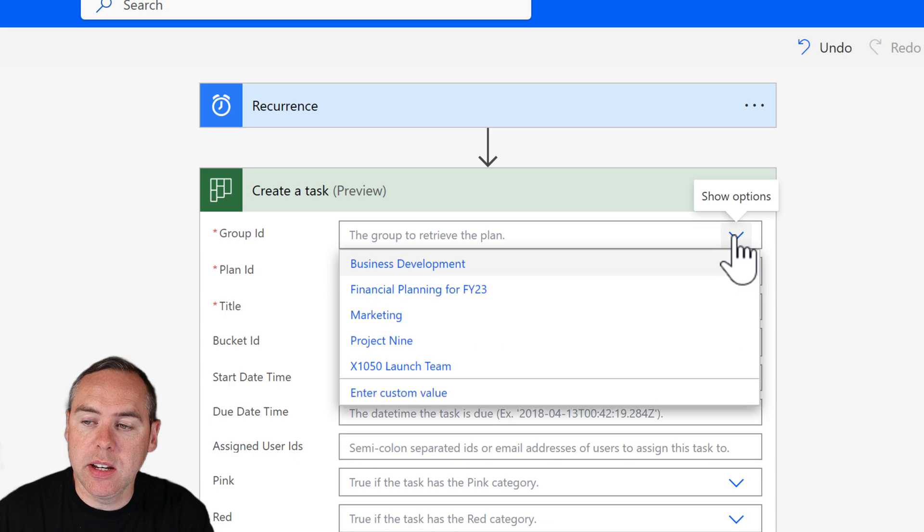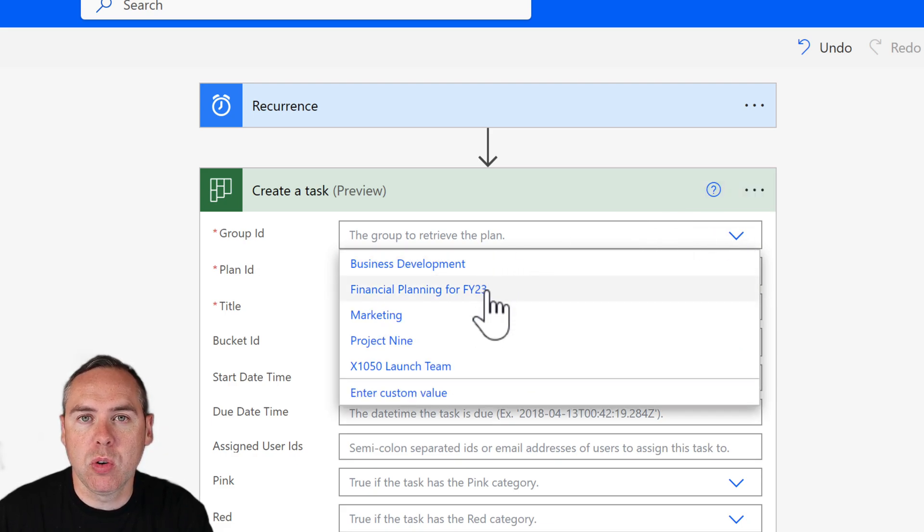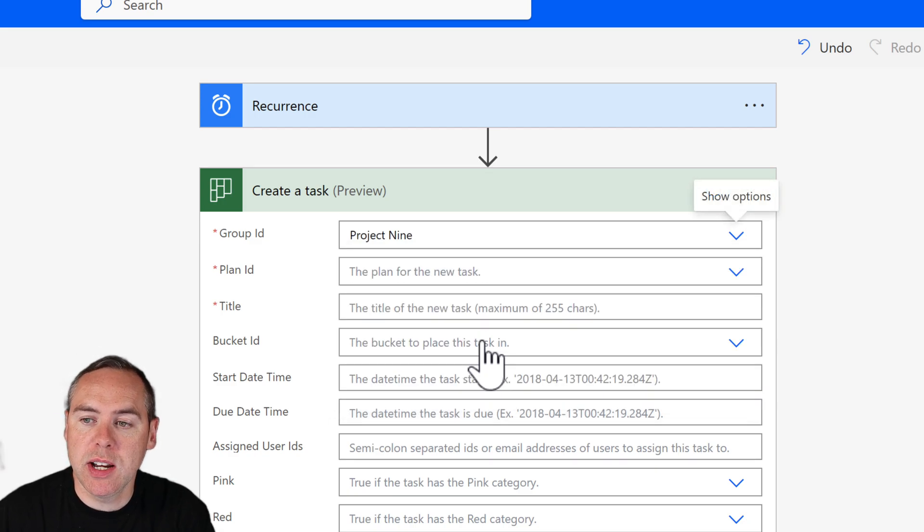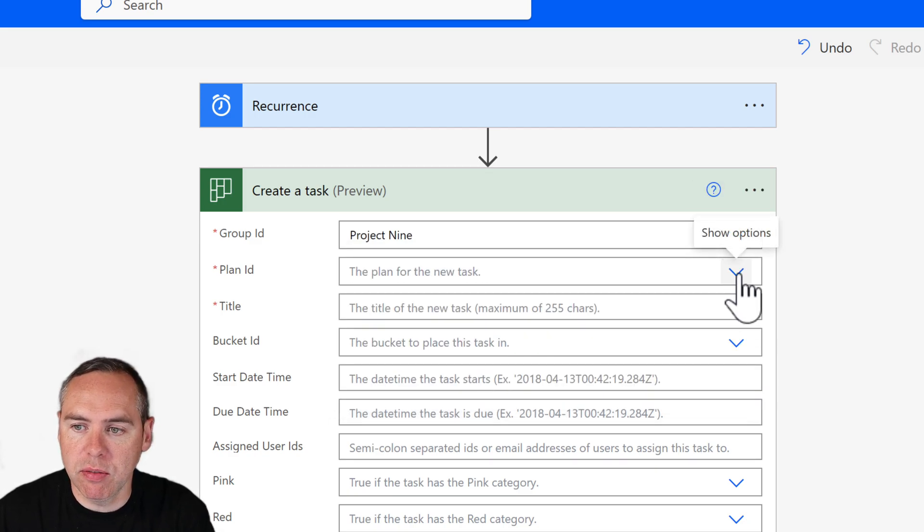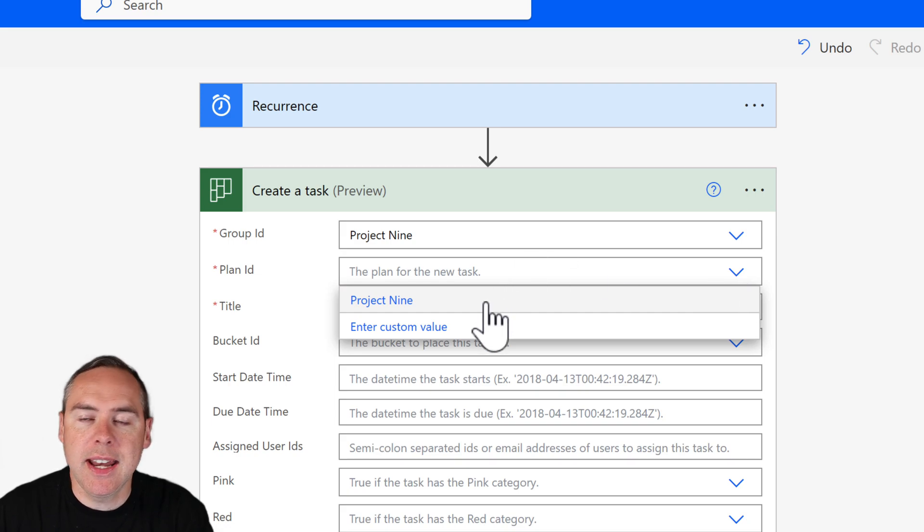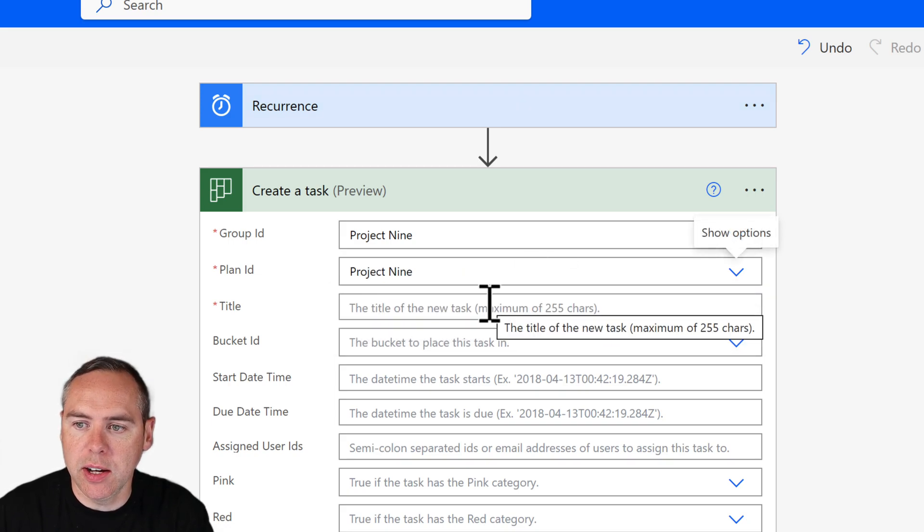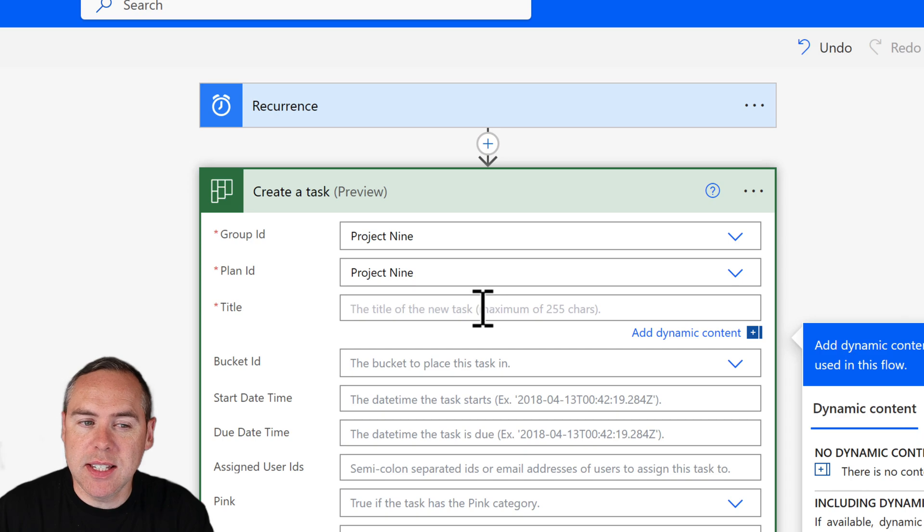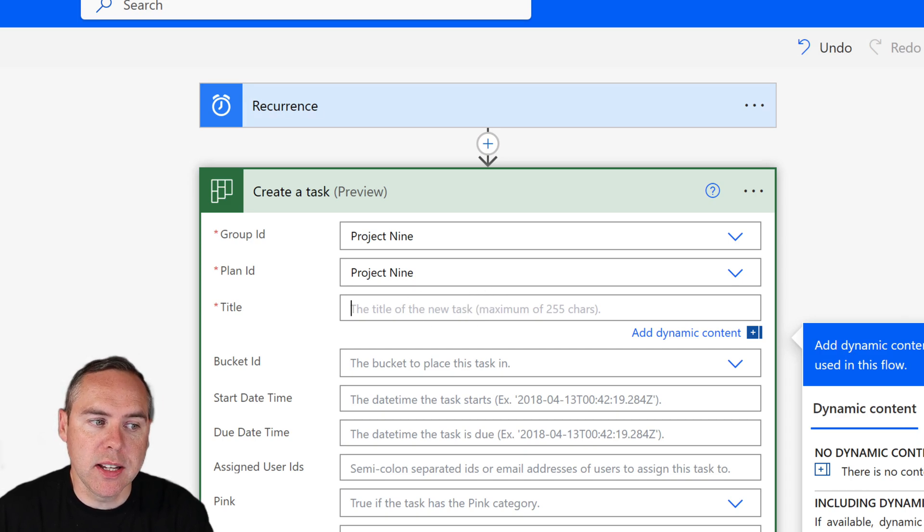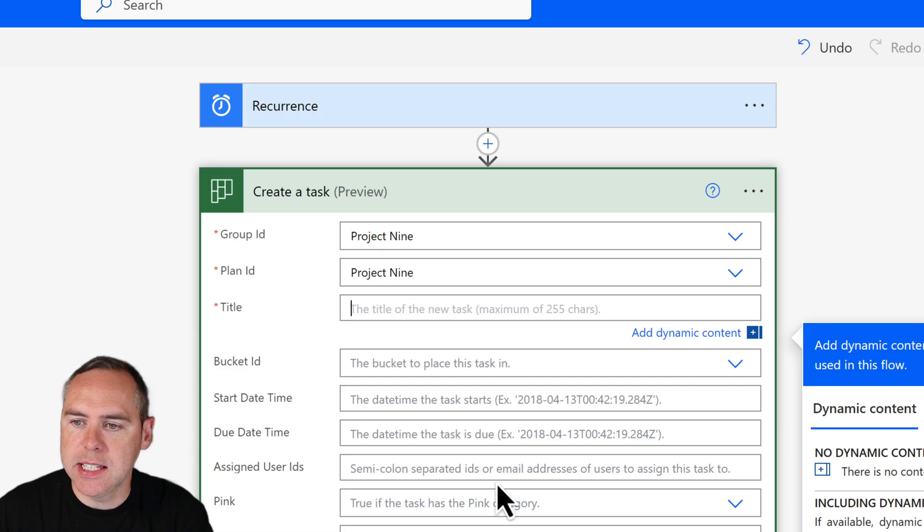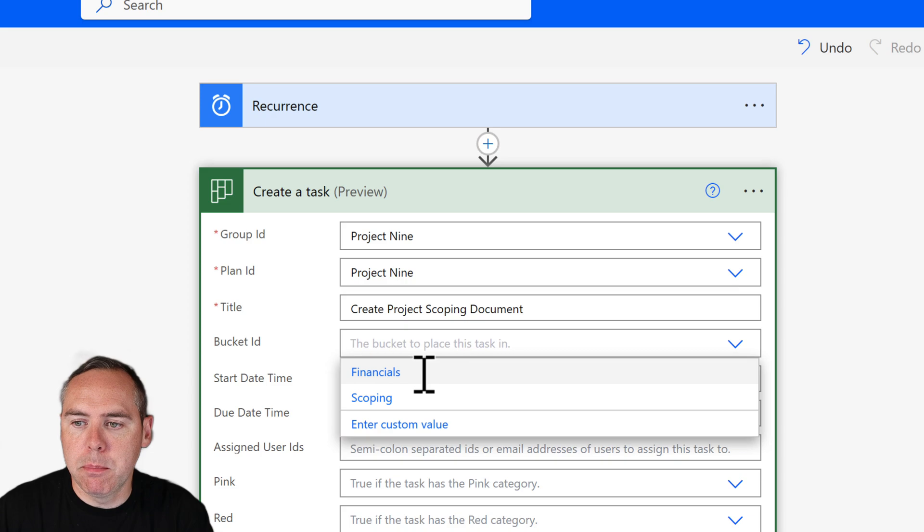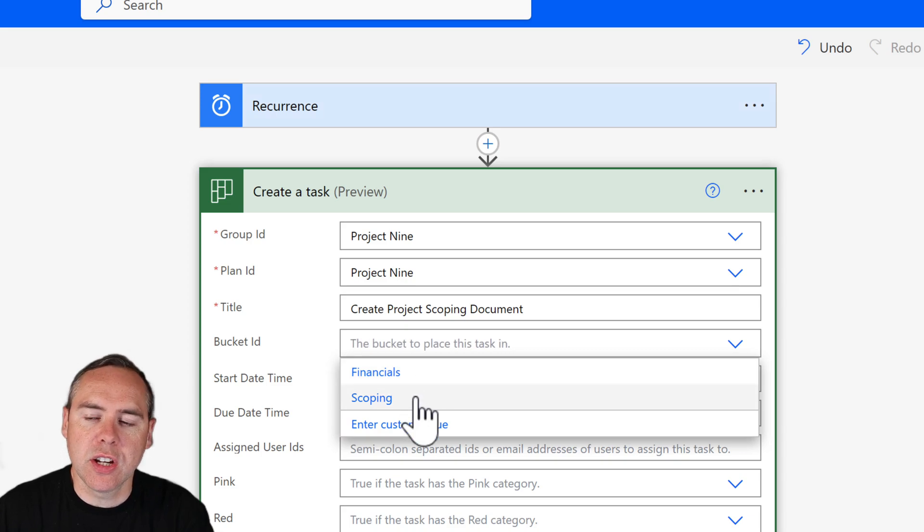All we need to do is click in the group ID and select the team or group to which the plan is associated. Mine is project nine. We're going to select the plan name which is also called project nine. We'll give this task a title: create a project scoping document, which I'm just going to copy and paste from one of my documents here. The bucket is going to appear in scoping.